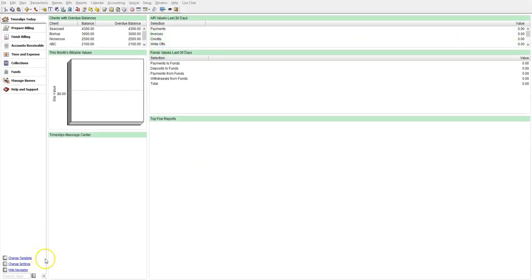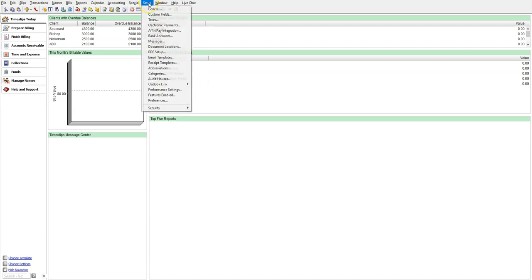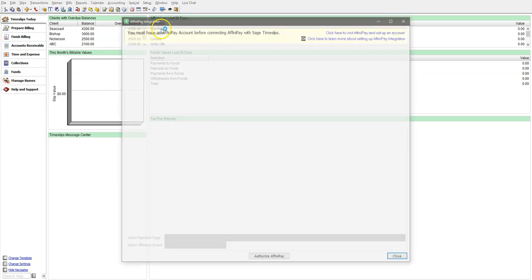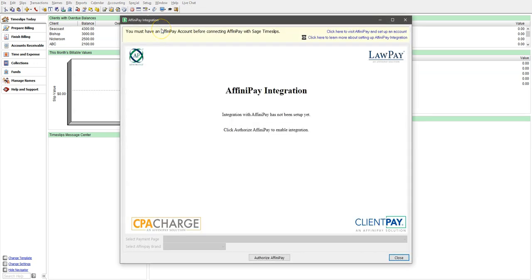Let's set up LawPay and take a look at this integration. First, let's go to the Setup Affinipay integration. Here, you will be presented with a message page. If you are not currently connected, click the Authorize Affinipay button in the bottom section to get started.